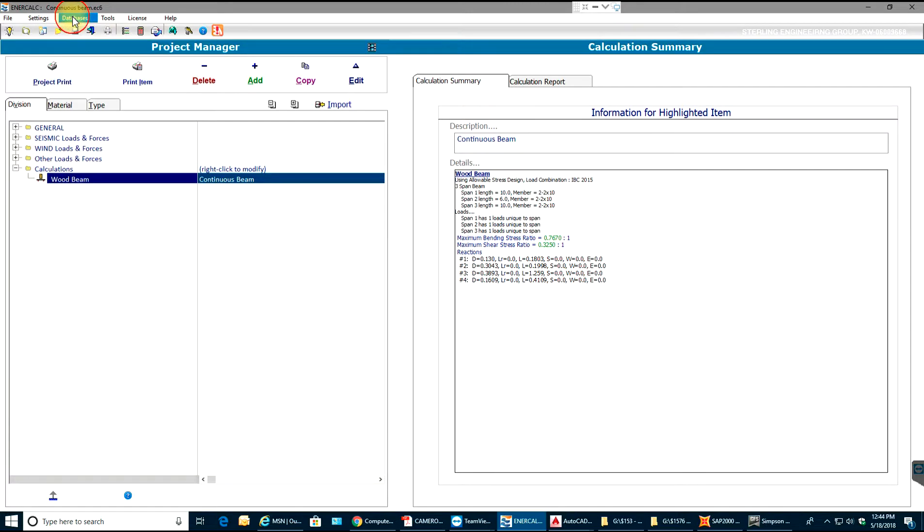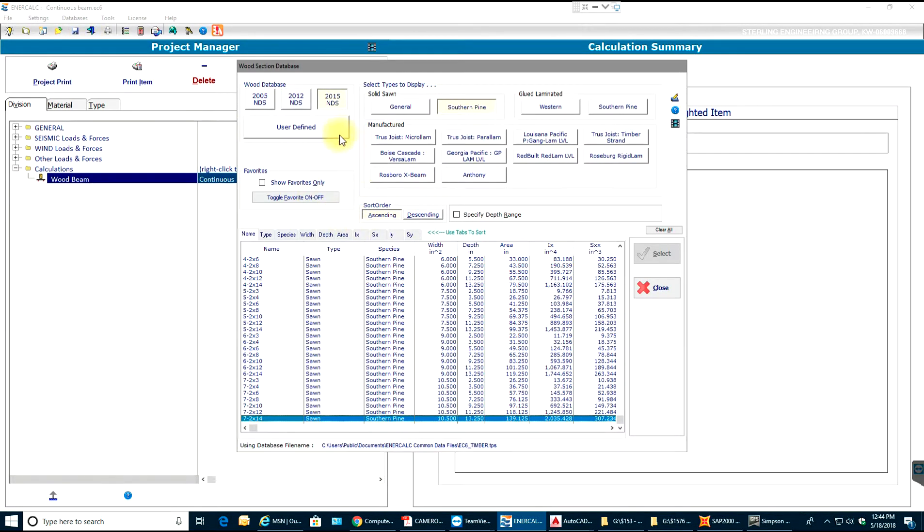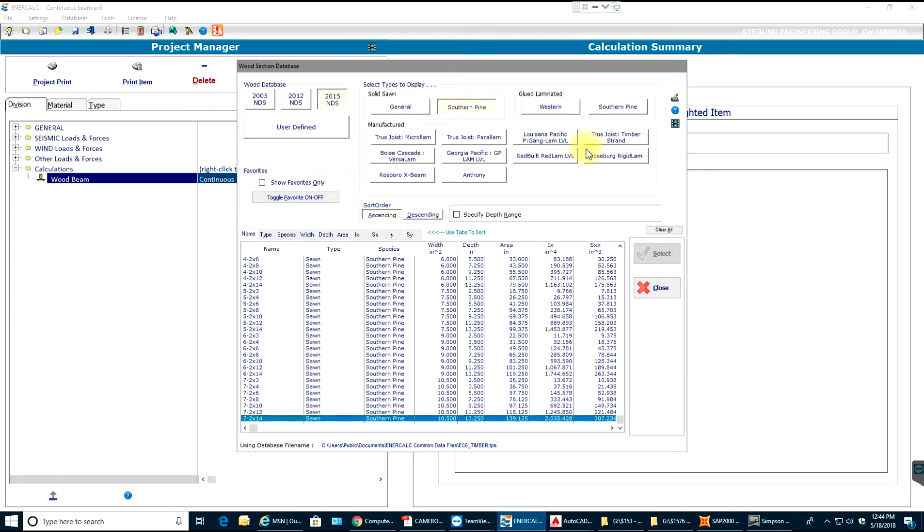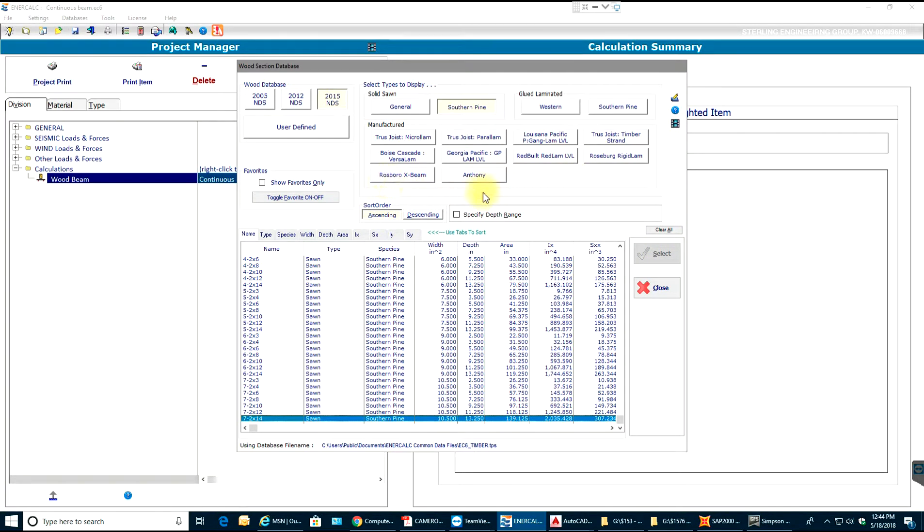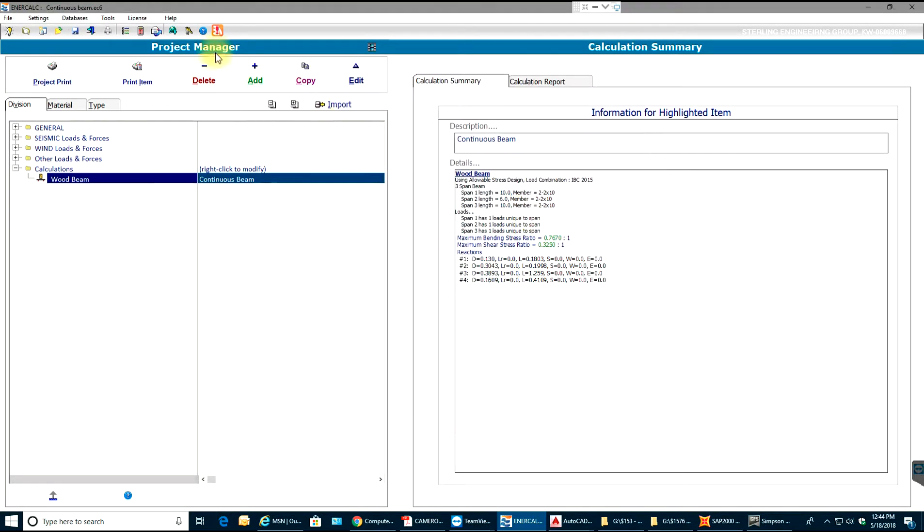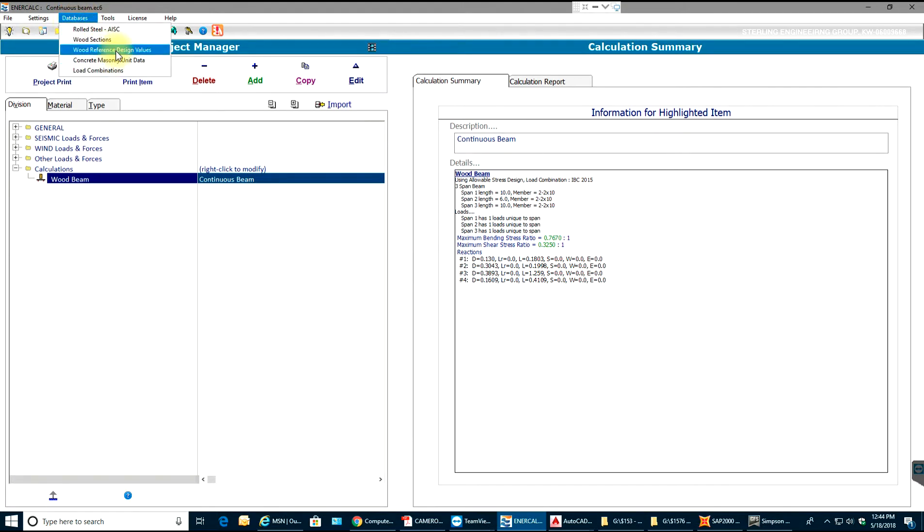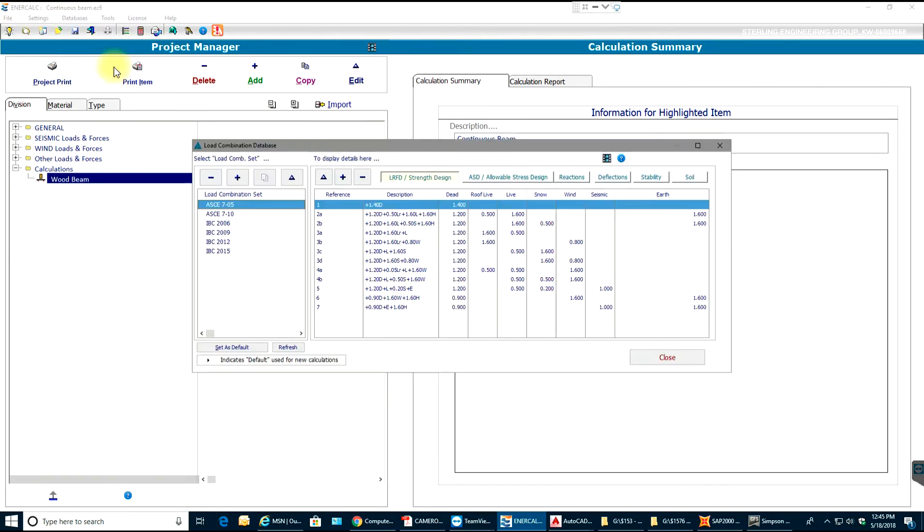If you close this and see, even in wood you can have these wood codes - 2015 NDS - and you have all types of tree types. Then besides all those, there are also manufactured ones and here are others. We have these load combinations already inside it.